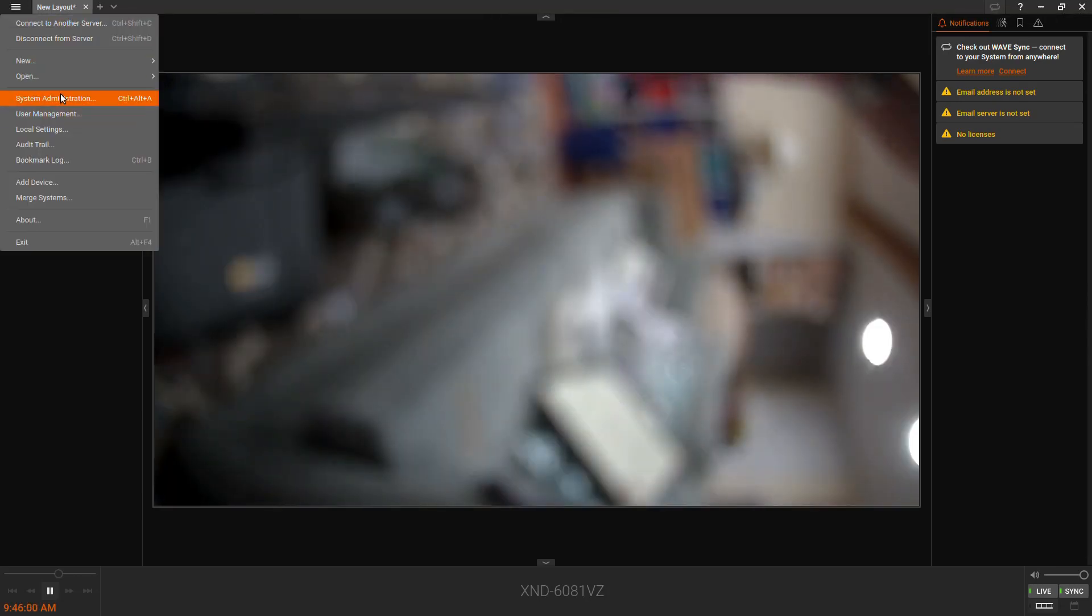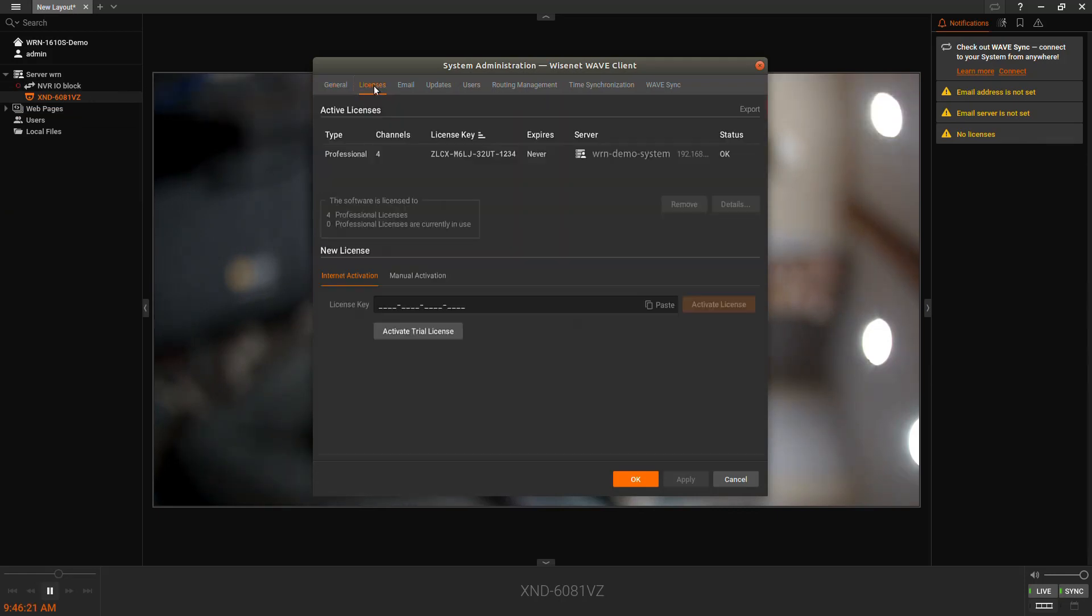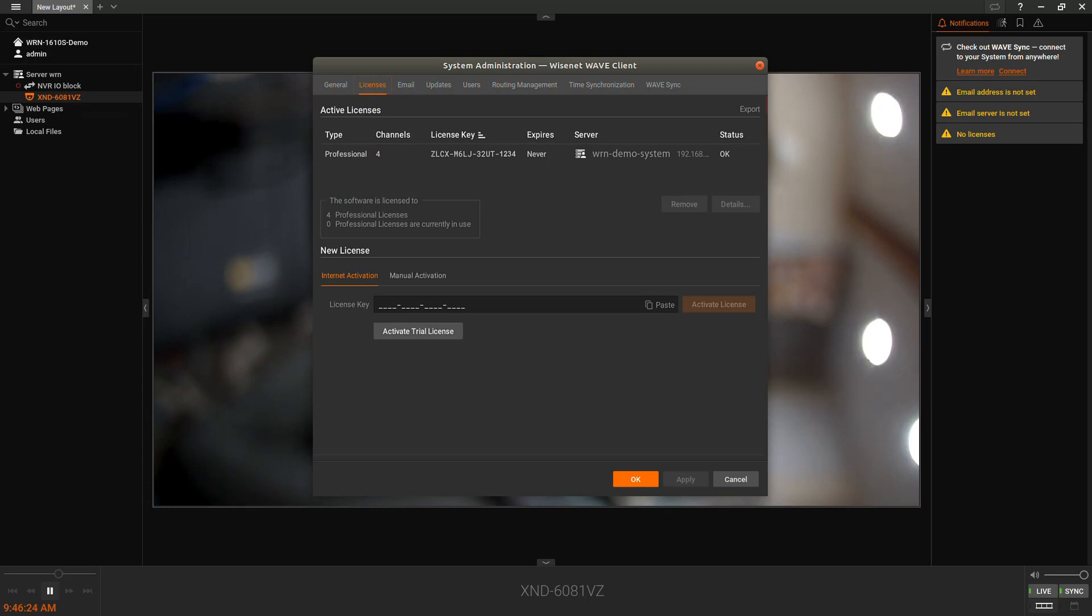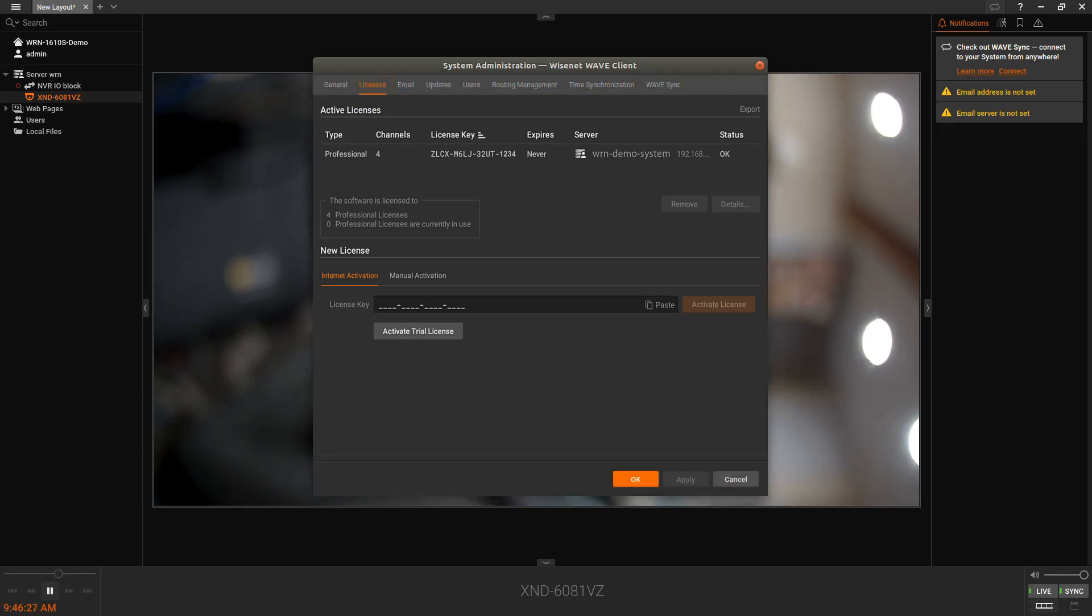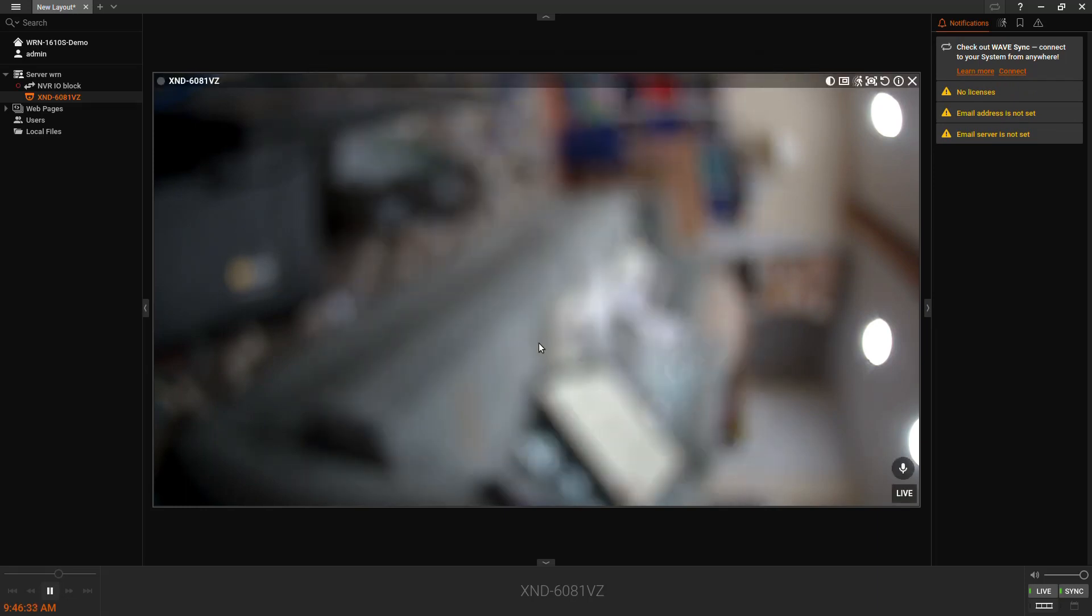Next steps, we can go to the main menu and system administration, licenses, and we can see our four professional licenses that come with the unit. If we need to load any additional licenses, we can do that here or we can activate a four-channel demo license.